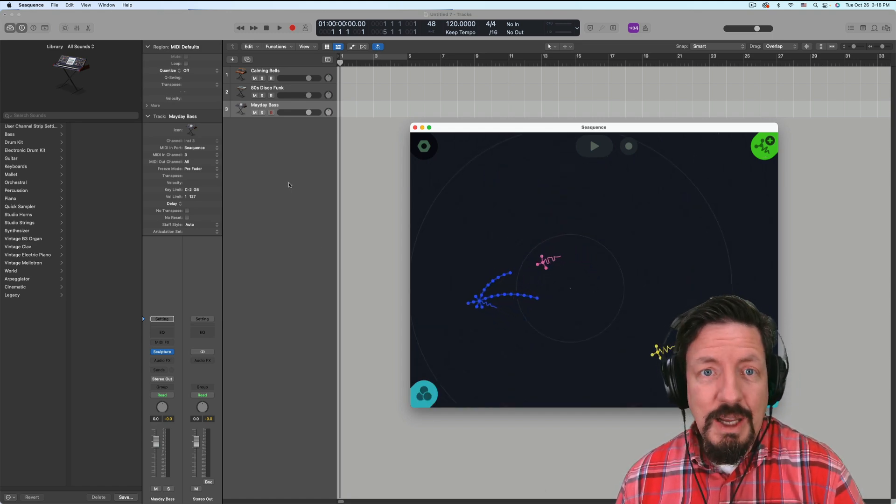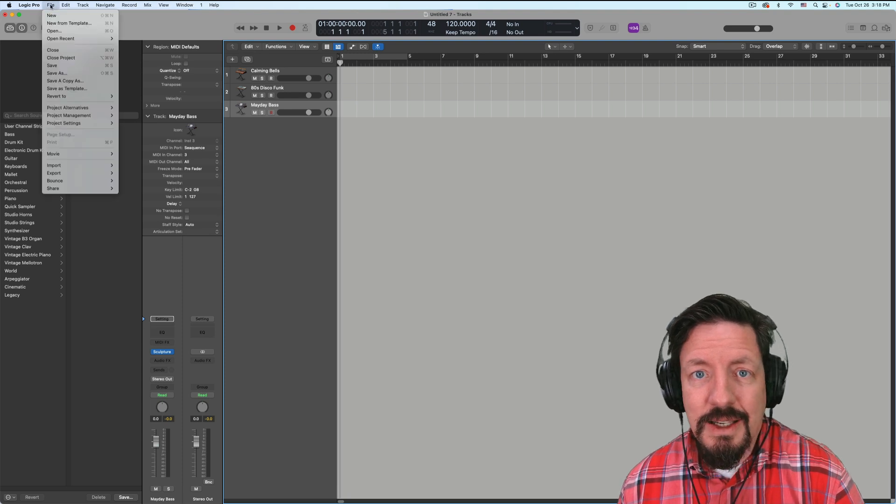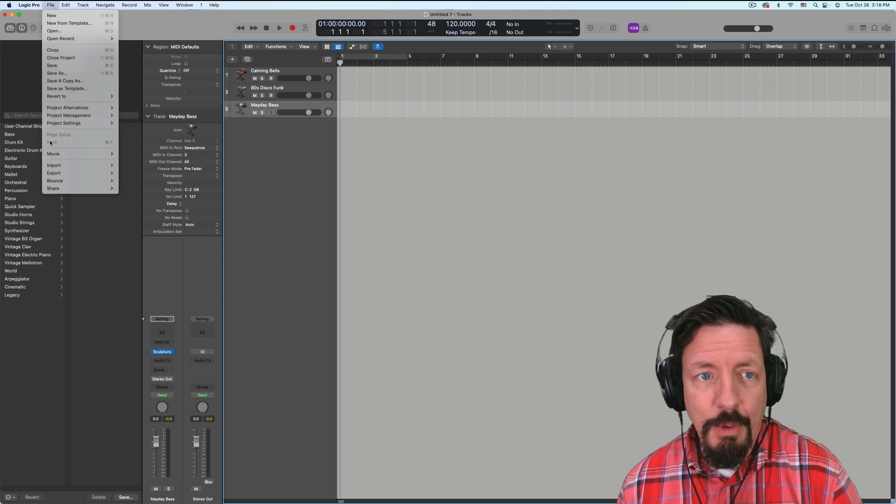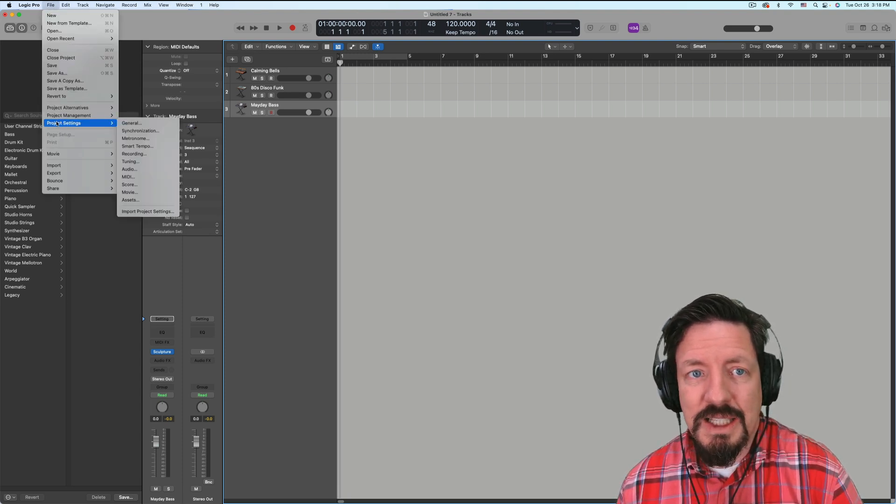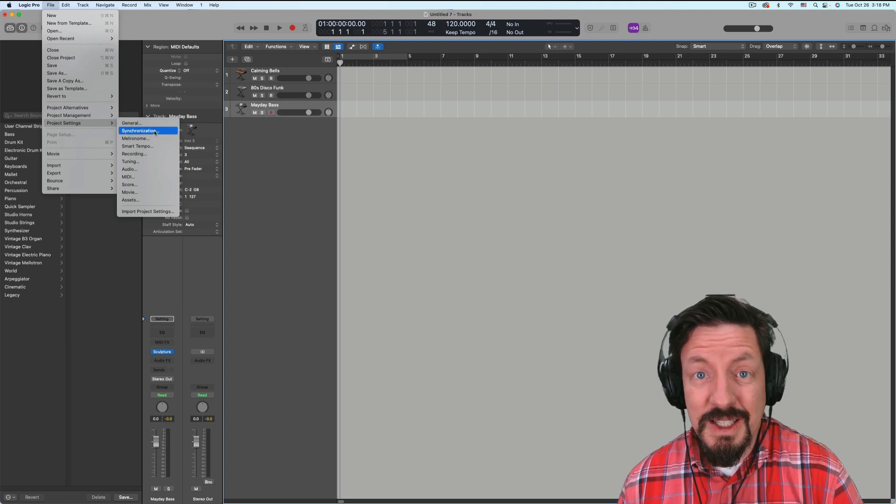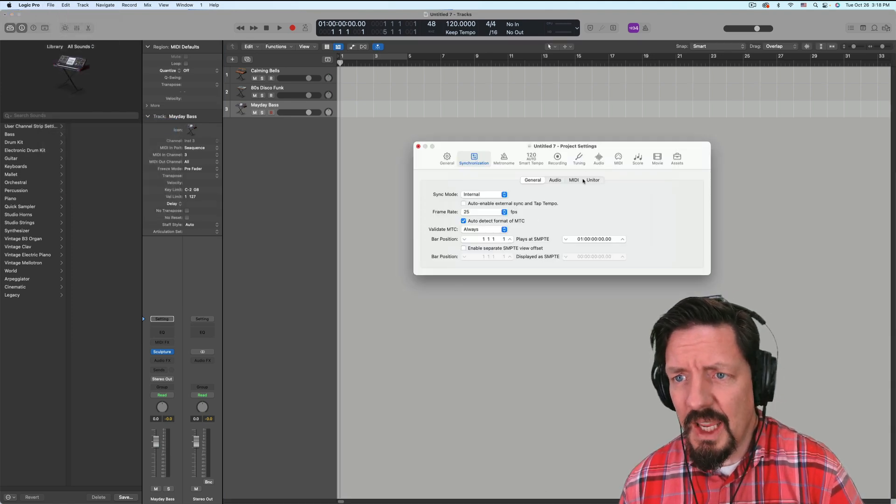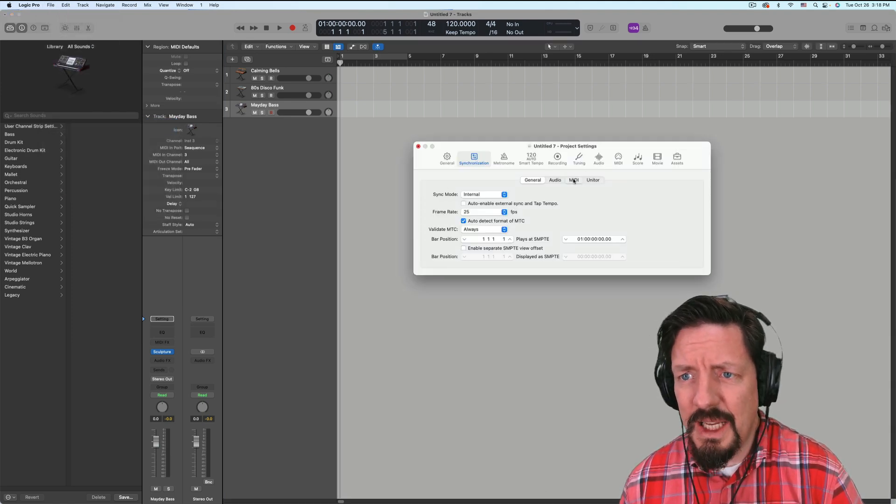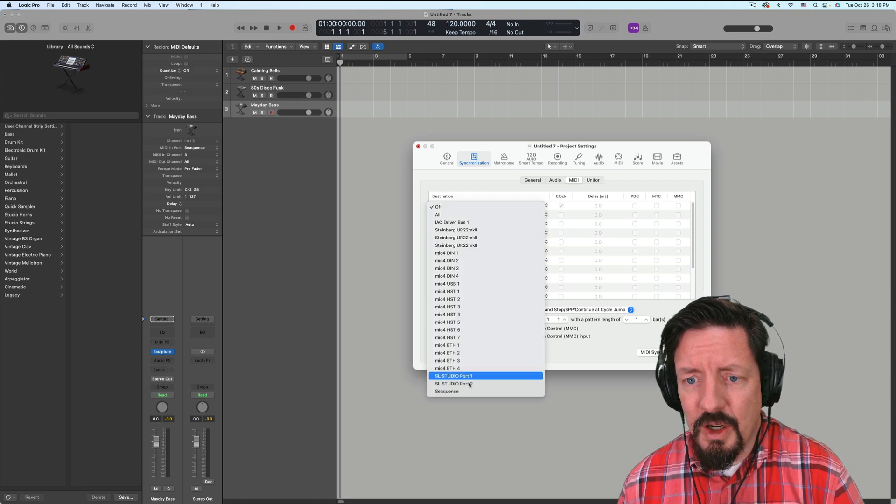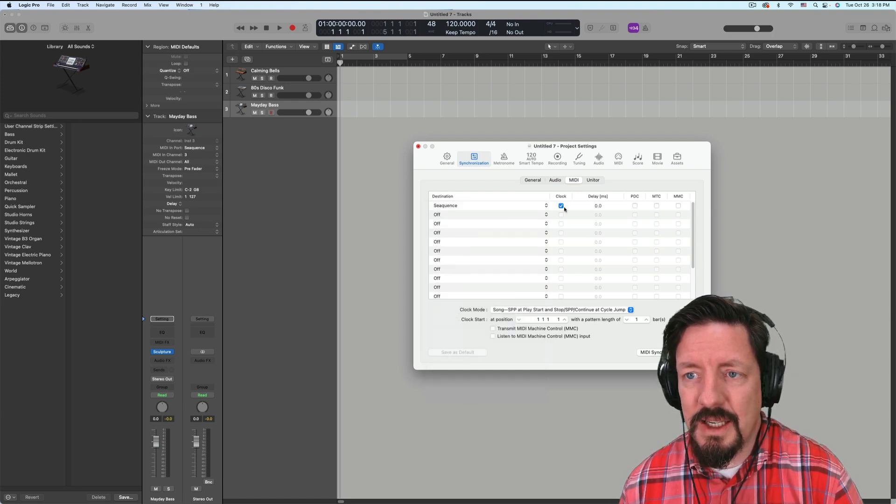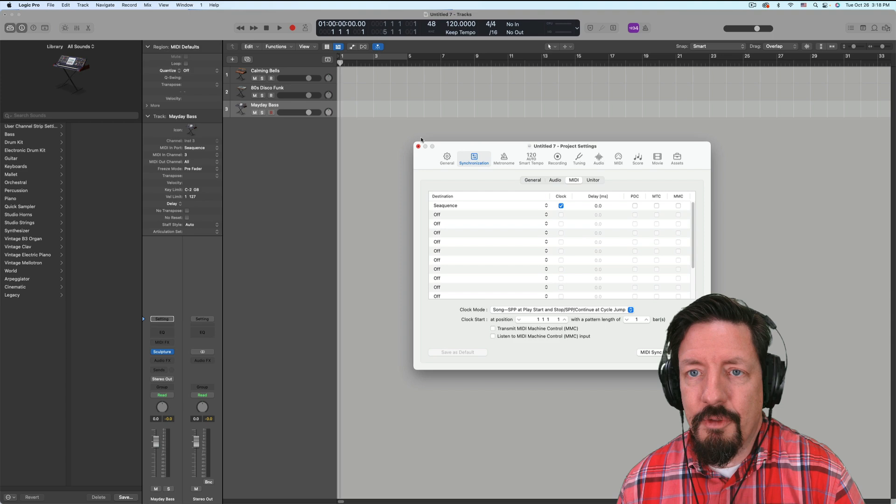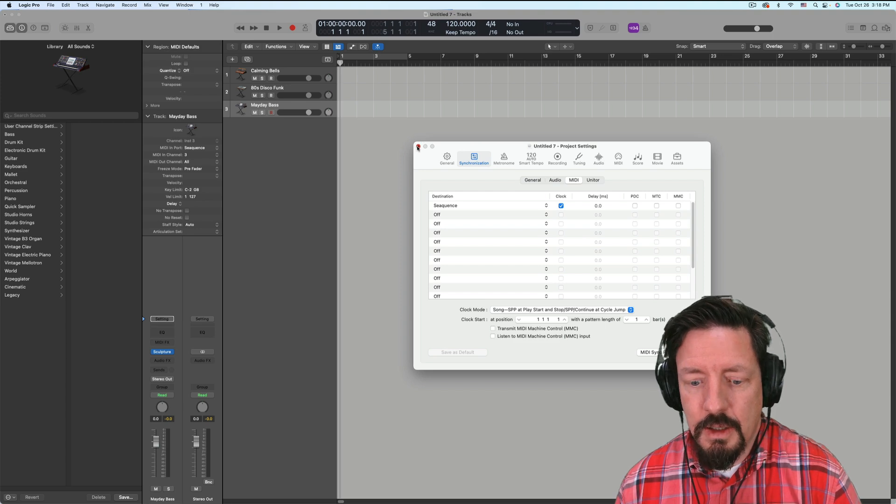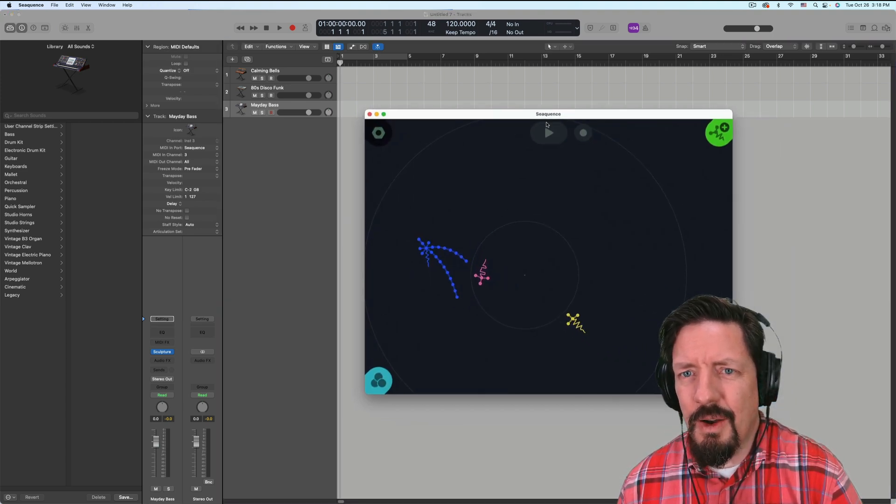Next, because I want to actually have this tie in to Logic's tempo, we're going to come into project settings under synchronization. And under the MIDI tab, we're going to turn on Sequence as the destination and send clock information, which means I have to come over into Sequence.